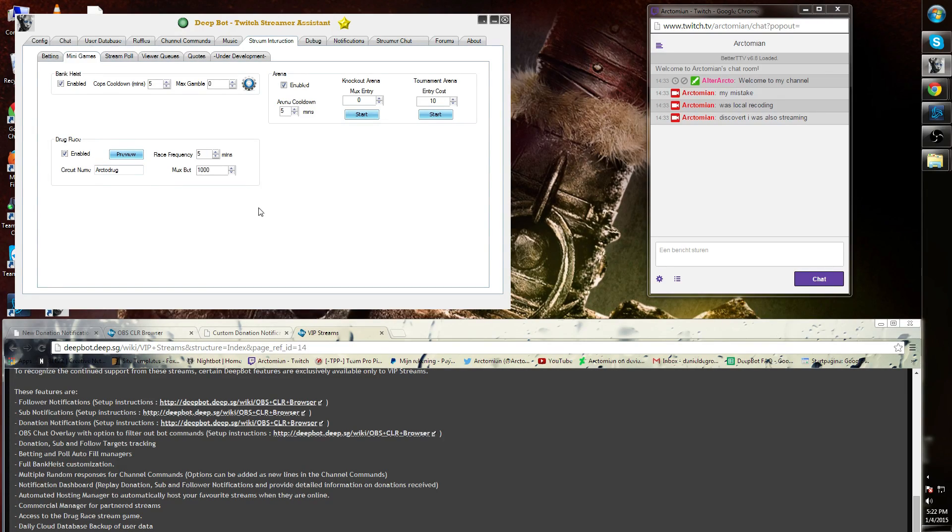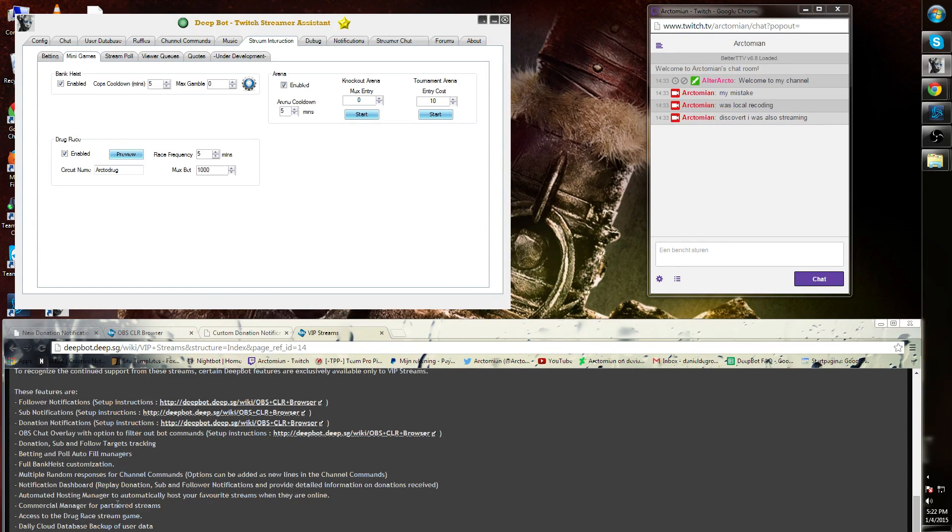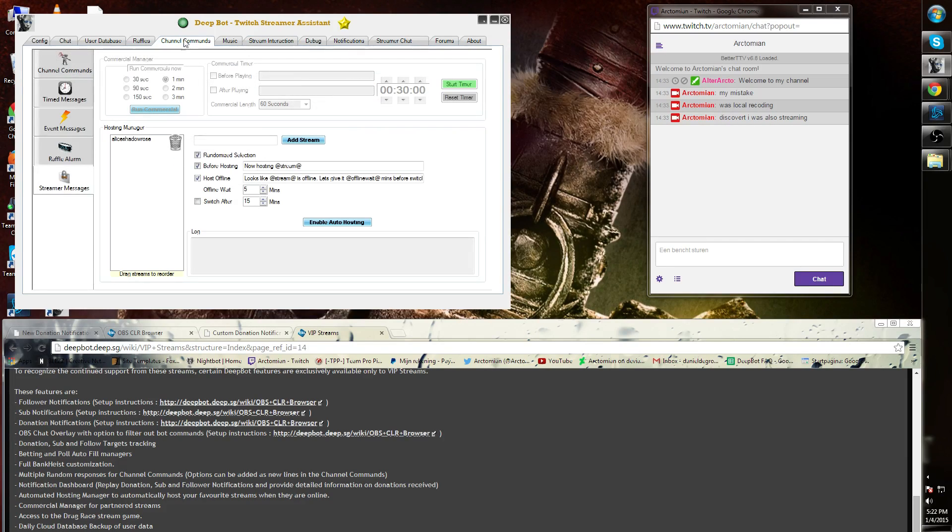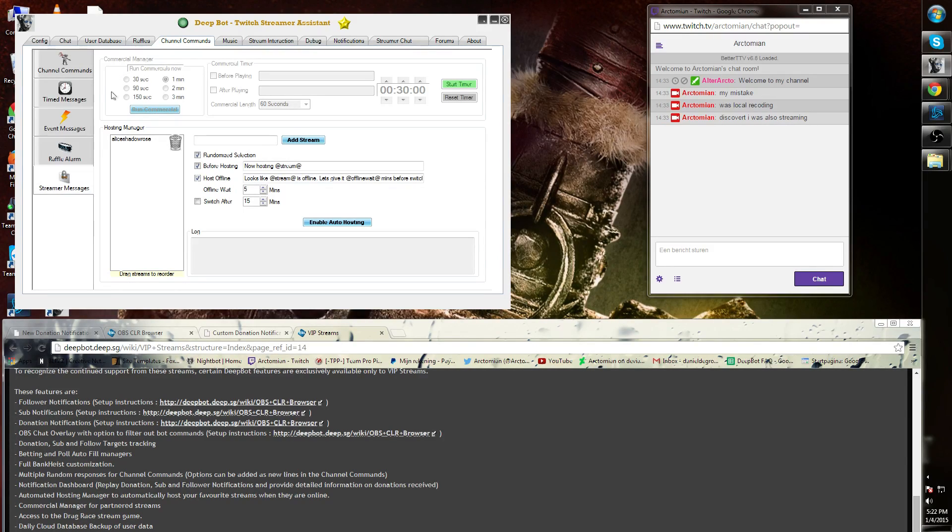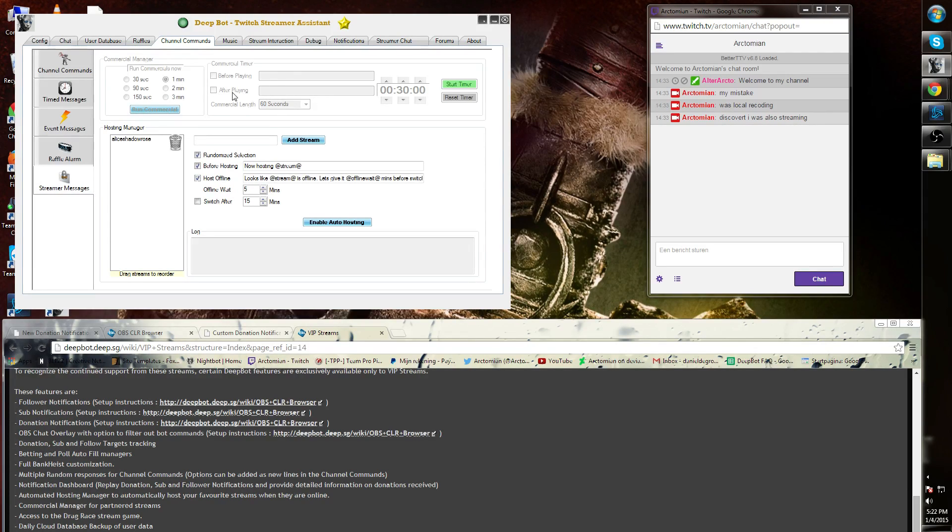Next is the commercial manager for partner streams. If you go to Channel Commands, Stream Messages, you will see on the top side for Twitch partners, Commercial Manager. This is an option where you can manage the commercials in between your streams. This again is a VIP option.